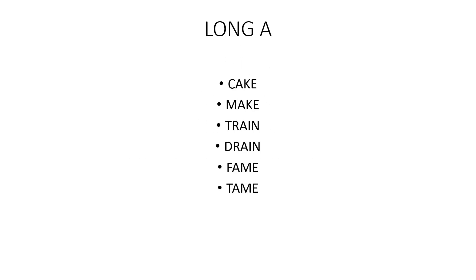The long A sound, as in cake, make, train, drain, fame, tame.